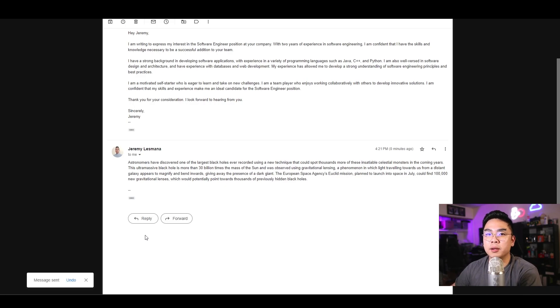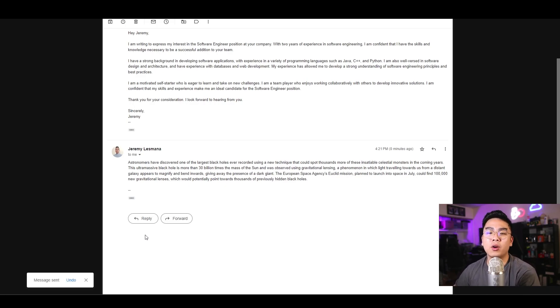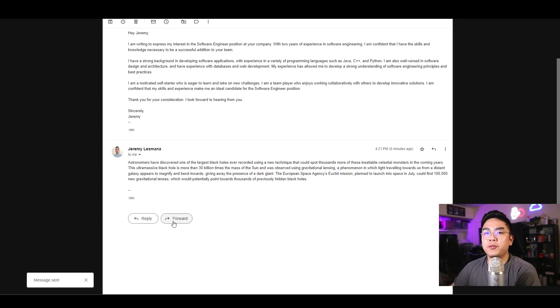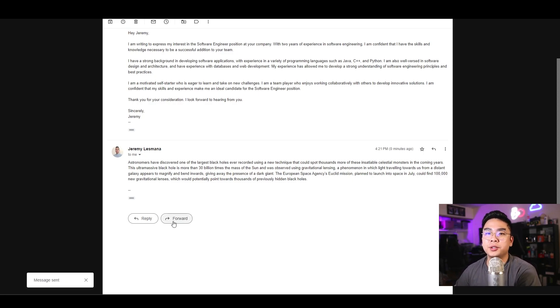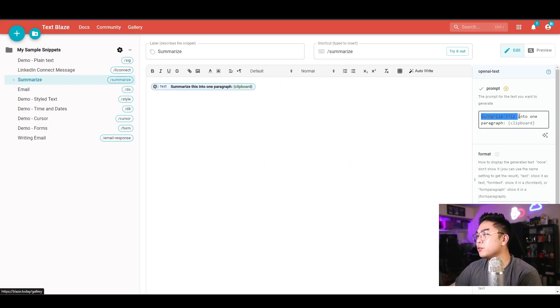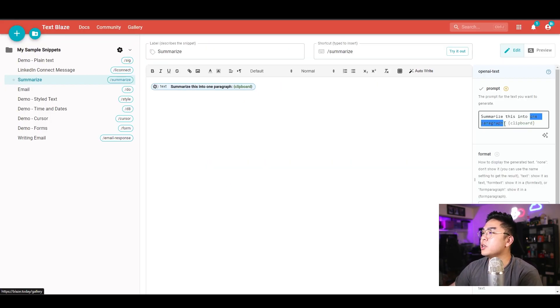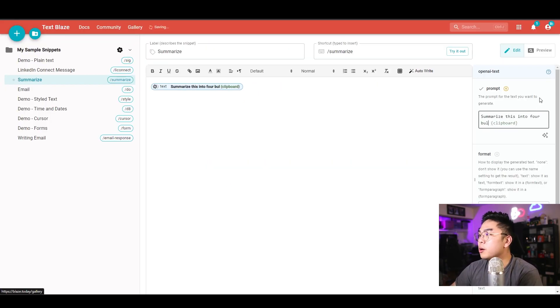And again, send that email to myself, or to whoever it may be, or whatever it is that you want to summarize. Let's just say, for example, you don't want to summarize into a paragraph, you want to summarize it into like four bullet points. So instead of summarize this into one paragraph, you can do summarize this into four bullet points, and it's still going to grab that data from clipboard.